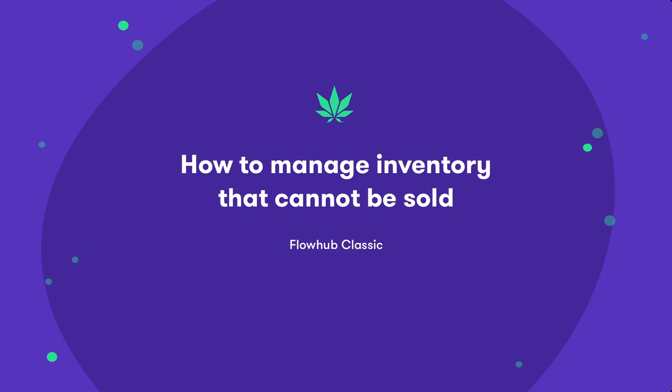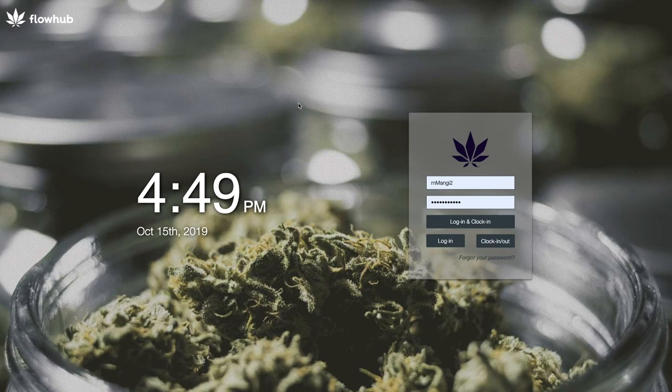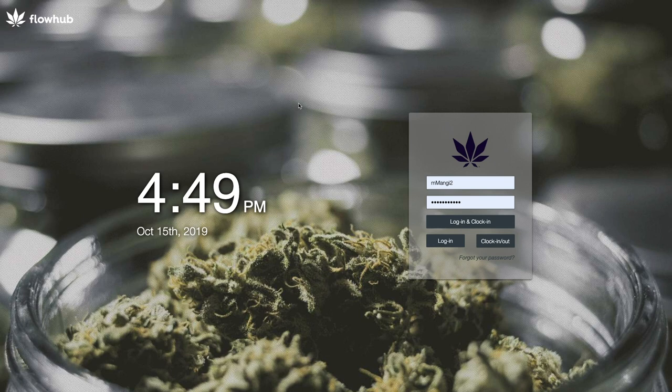Many times, due to change in regulations and recalls, your dispensary will have inventory that legally cannot be sold. In these situations, it is crucial that this inventory is not only physically separated in your dispensary, but cannot be accidentally sold through your point-of-sale system.